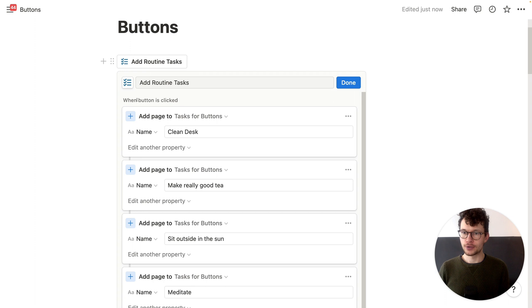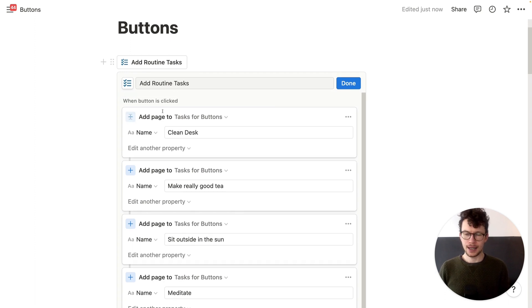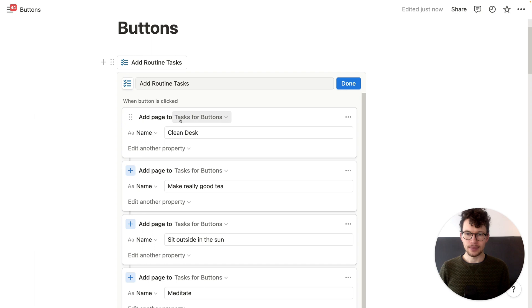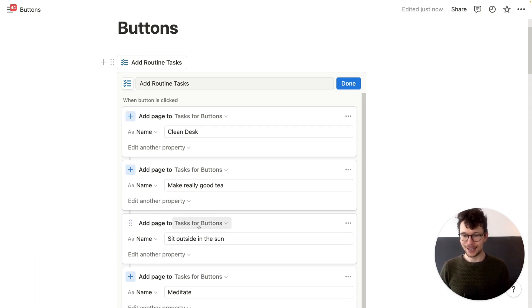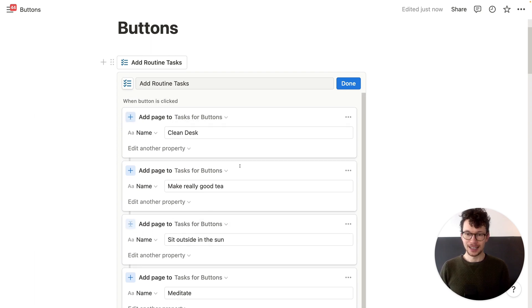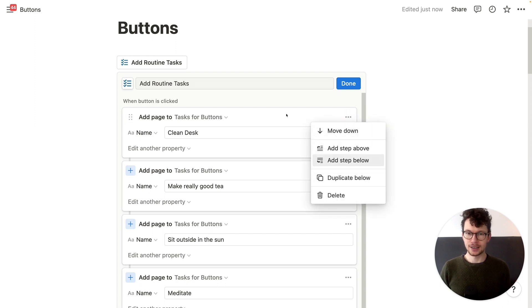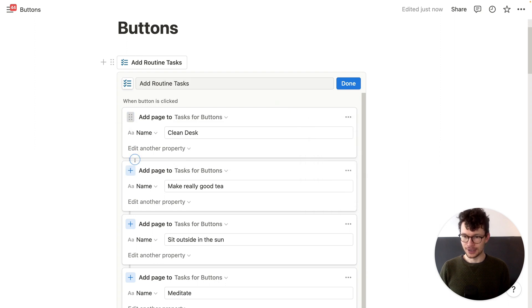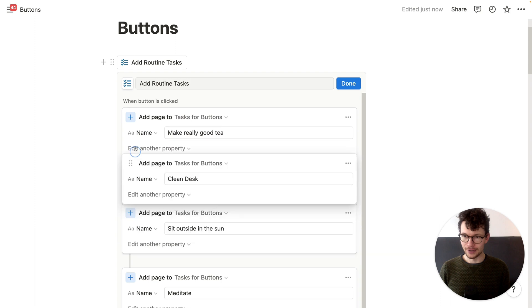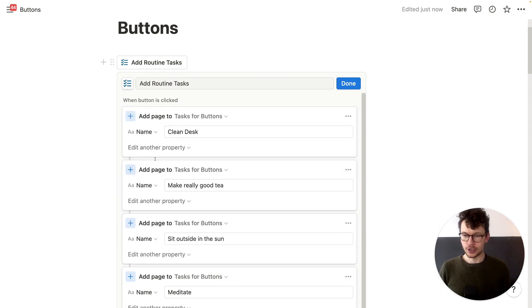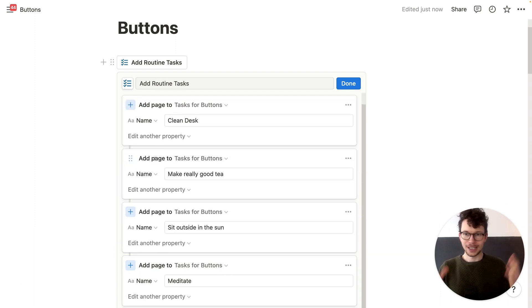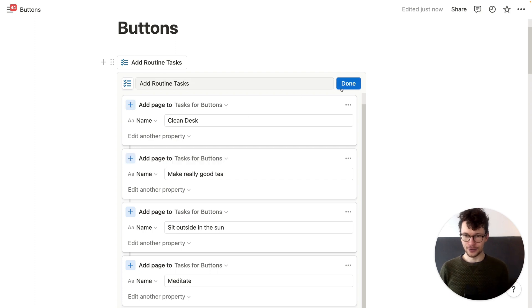All you want to do is when button is clicked, you want to use the add page to action and then pick the database where that entry should be added. And then add as many as you want. Now, to make this a bit easier, remember that you can click on the three dots and click on duplicate. So that way you don't have to like go through plus plus plus all the time. And you can also like move to order if you wanted to like it will always do them in chronological order. But yeah, for this simple one, just click on the button and you get this fresh set of routine tasks.